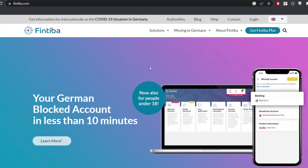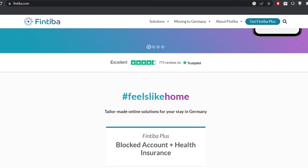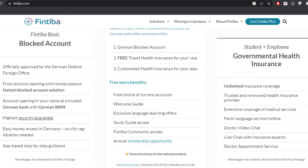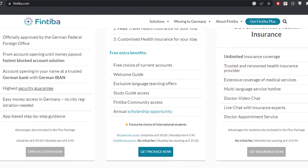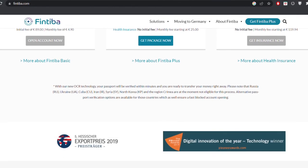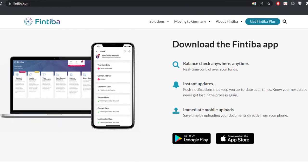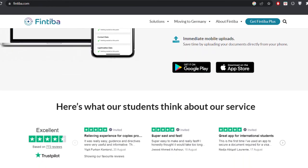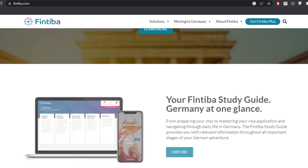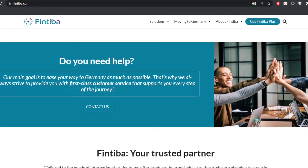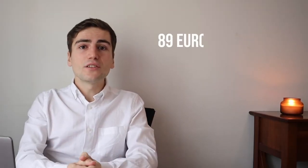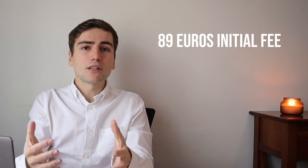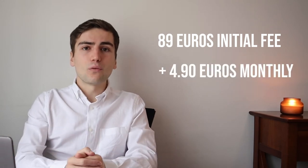Another huge advantage of Fintiba and Xpater is an opportunity to get a health insurance together with your blocked account. It's actually the option I went for because I didn't need to do anything extra to get my health insurance. No additional application, no additional effort from my side and the bank doesn't charge you extra for helping you with the insurance. So, I don't really see any downside. In addition, they give you a free travel insurance which you might need in case you come to Germany before your first semester officially starts.